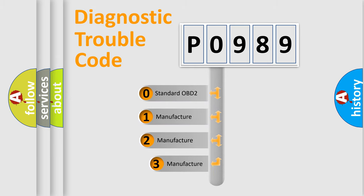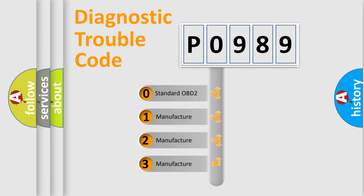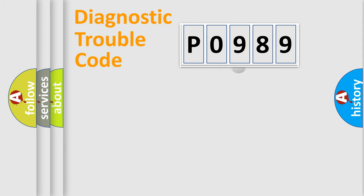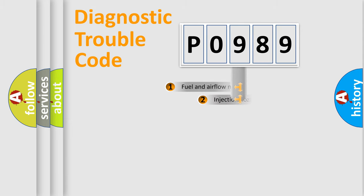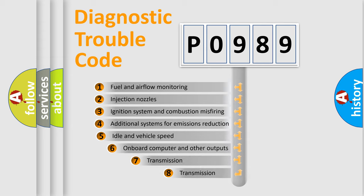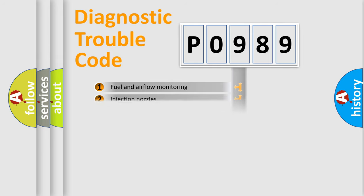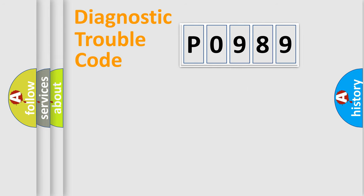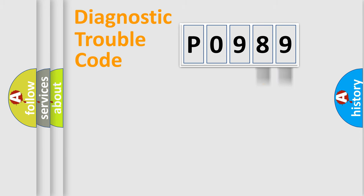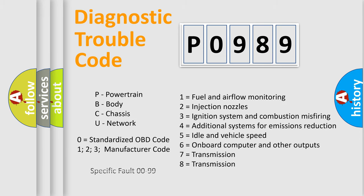If the second character is expressed as zero, it is a standardized error. In the case of numbers 1, 2, 3, it is a more specific expression of the car-specific error. The third character specifies a subset of errors. The distribution shown is valid only for the standardized DTC code. Only the last two characters define the specific fault of the group. Let's not forget that such a division is valid only if the other character code is expressed by the number zero.